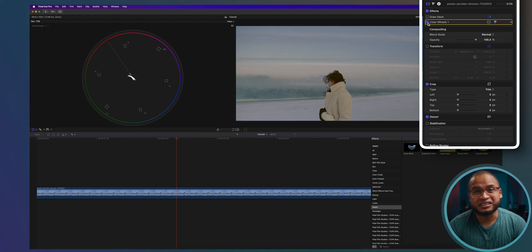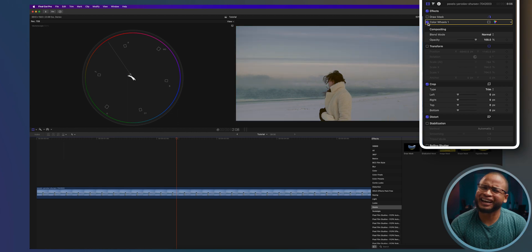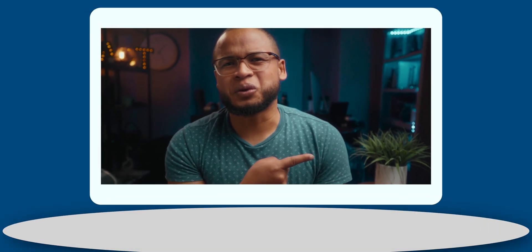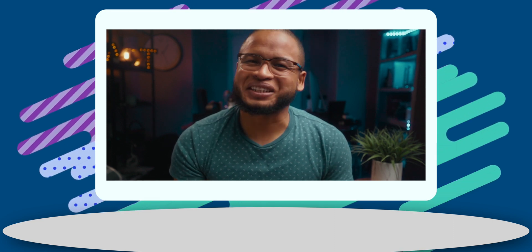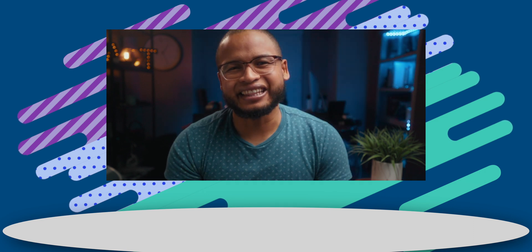Now you can continue to color correct and maybe even add a grade. Go ahead and check out these videos for more tutorials on color correction in Final Cut Pro. And if you guys get any value from this one, subscribe. It actually makes a difference and I will see you guys in the next one. Hopefully. Peace.